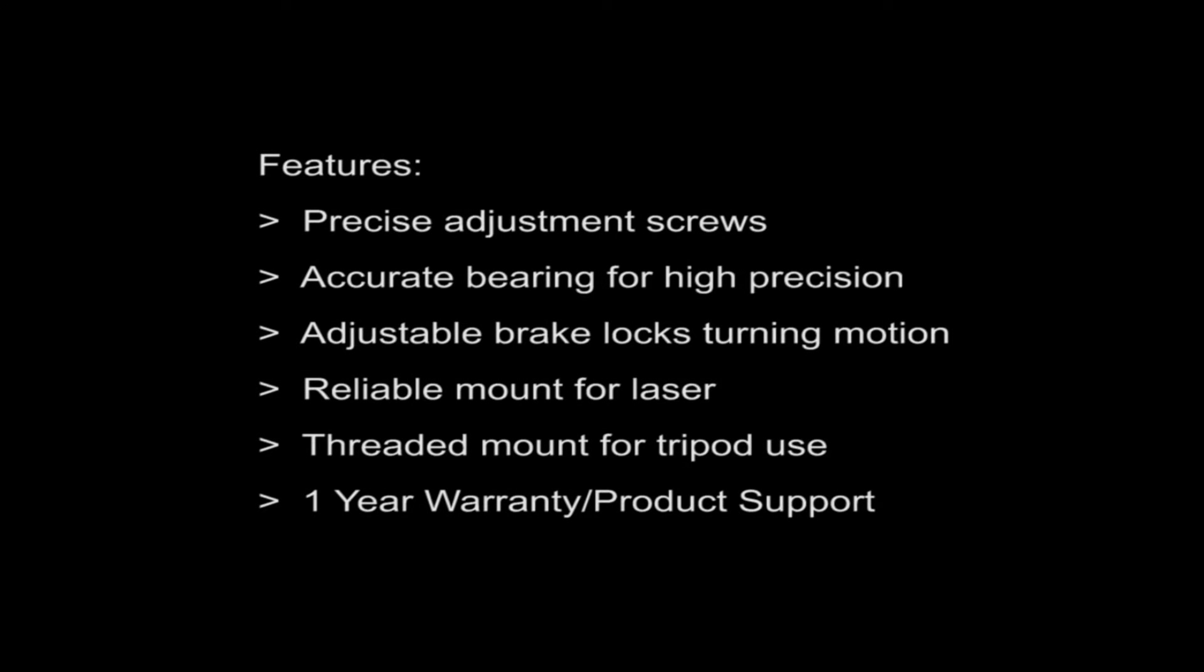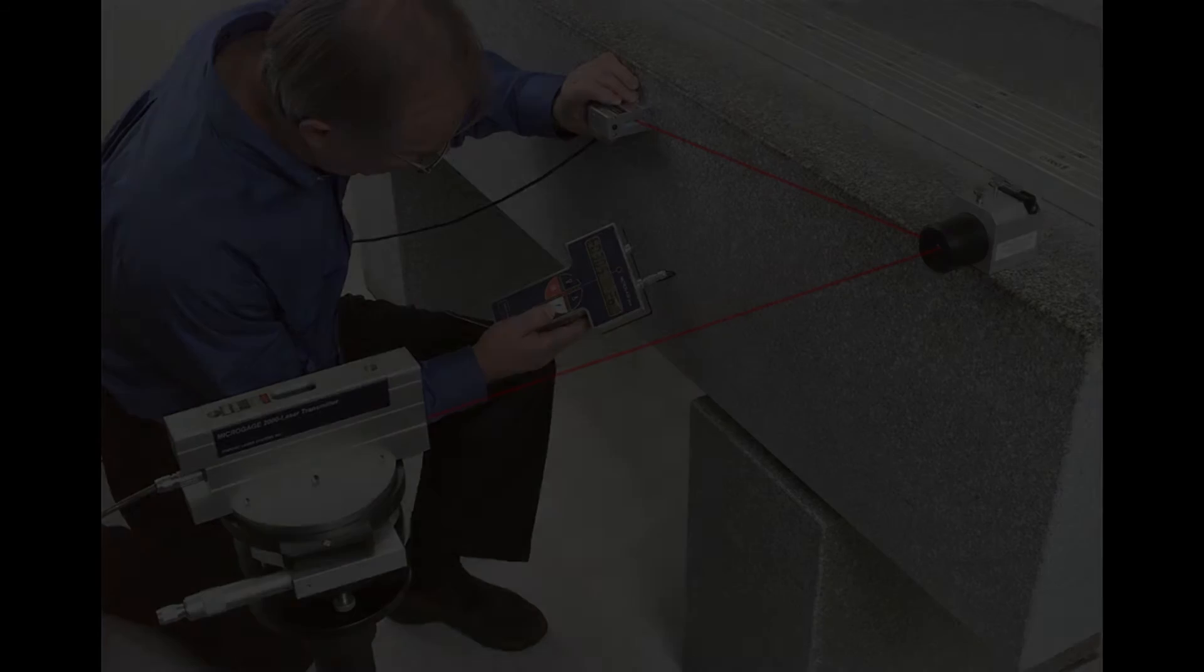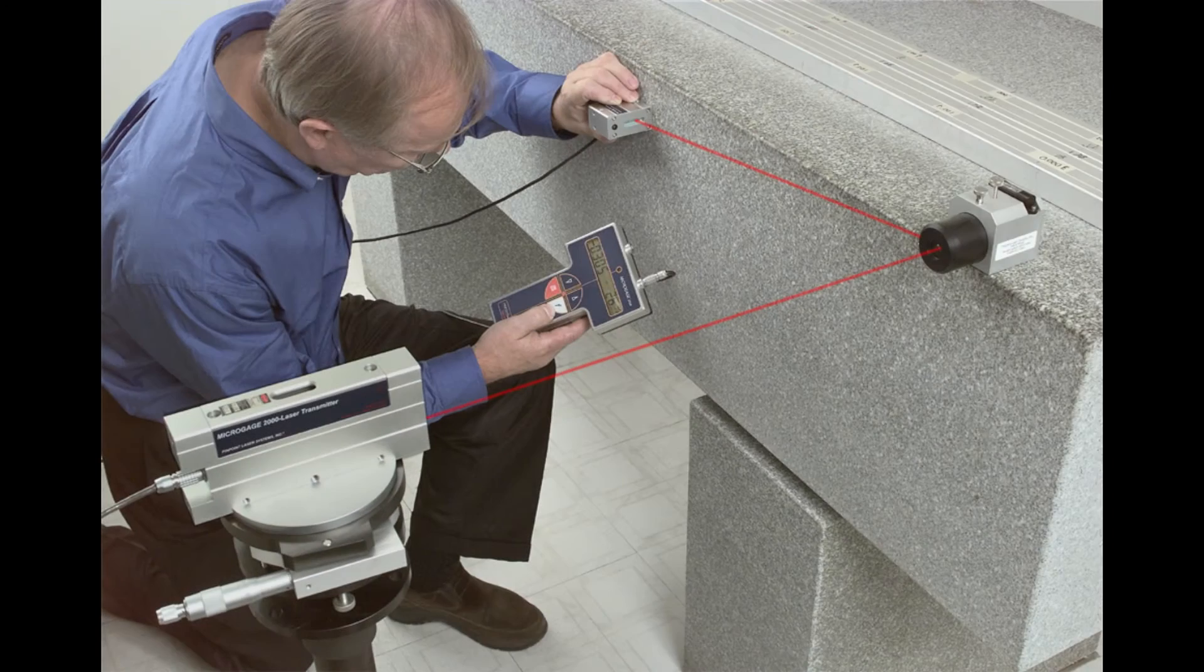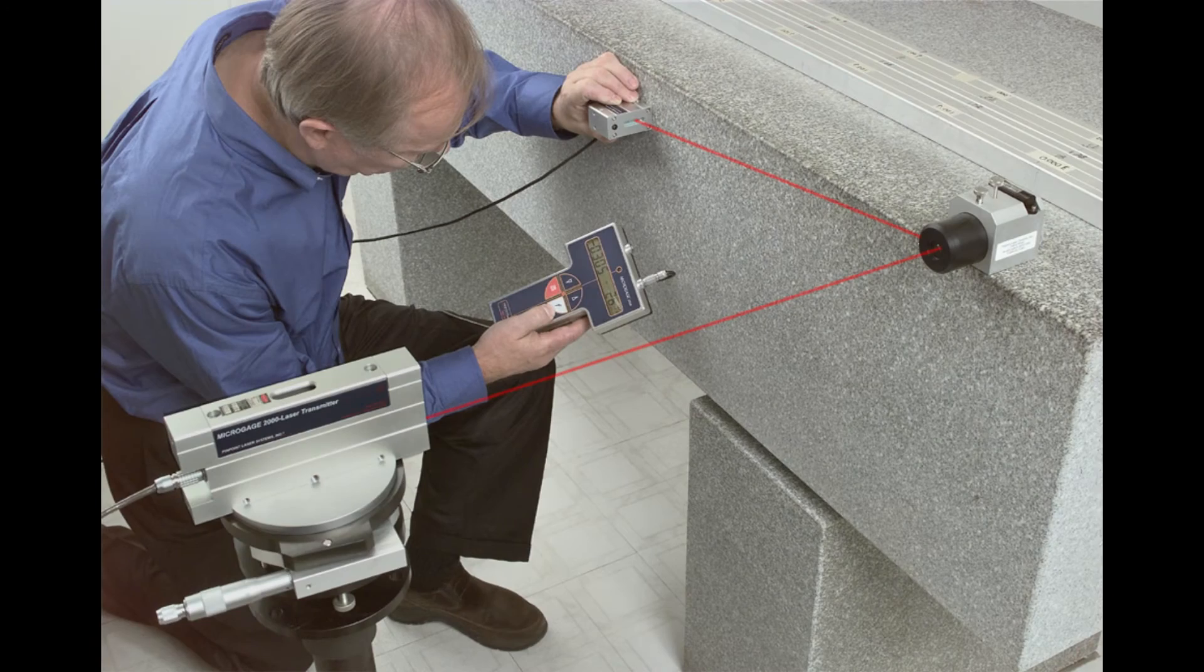The rotational mount is precise, versatile, and easy to use in industrial facilities and can be set up for a wide variety of applications.